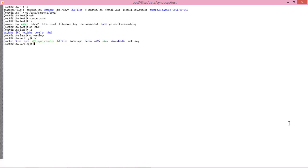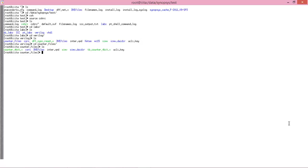After going to the verilog directory, you have to copy your design file in .v format. For example, we have this design file of a counter in this directory. You have to go to this directory, and as you can see, here is the design file.